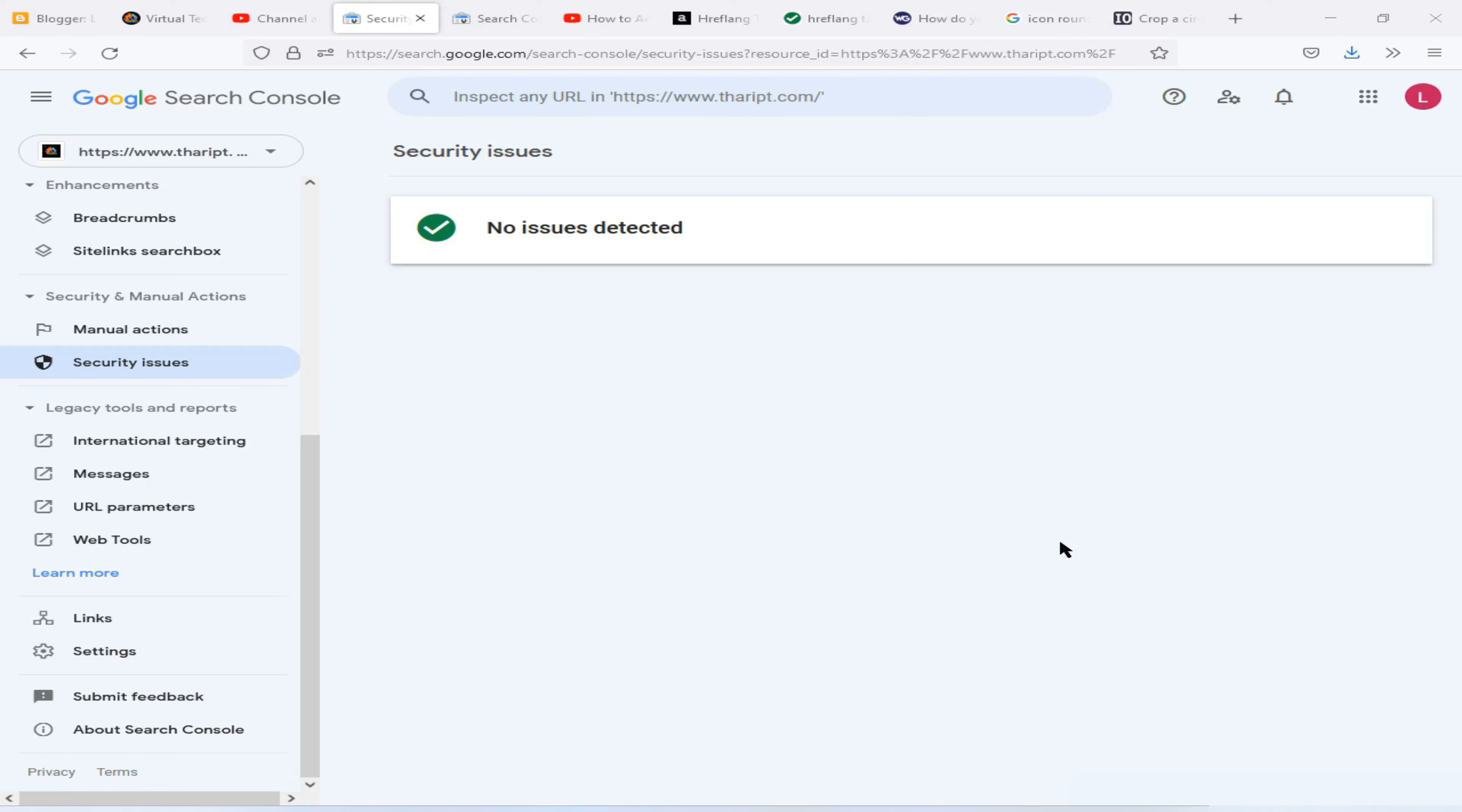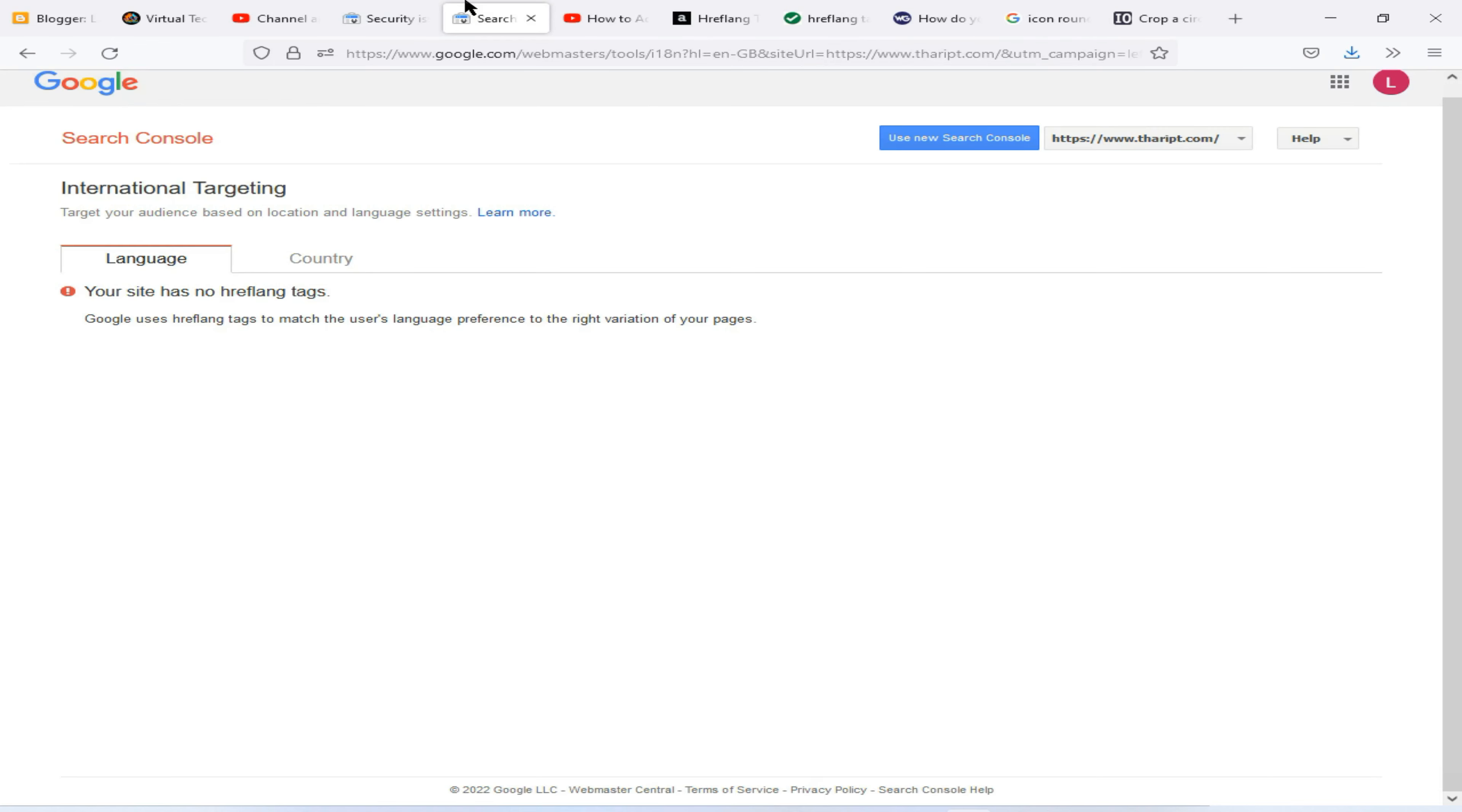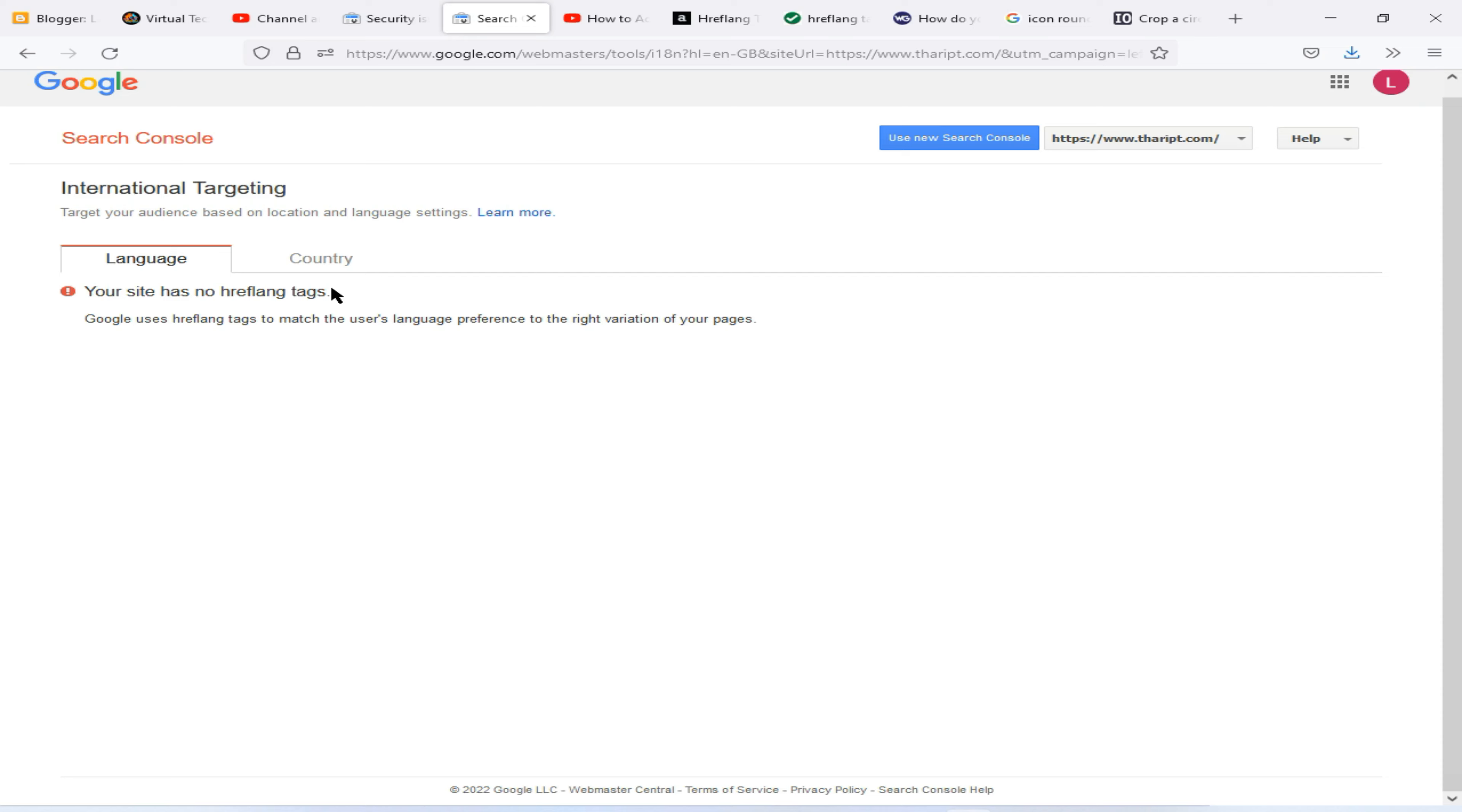Hi guys, welcome all of you back to my YouTube channel. I'm Pawan. In this tutorial, I'm going to show you how you can fix this international targeting error of your website when it comes to Google Search Console and they are saying your site has no hreflang tags. So I'm going to fix this error. Let's continue our video. Please subscribe to my YouTube channel, turn on notifications, and join with me.